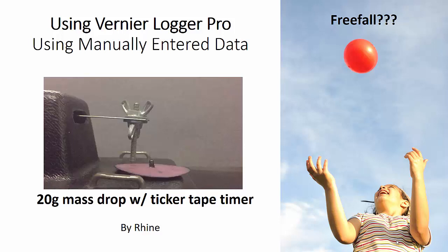They tend not to have the integration and derivative tools, the calculus tools, though. So Logger Pro might have a slight advantage in that case.